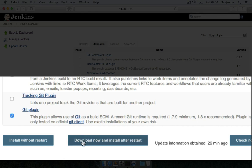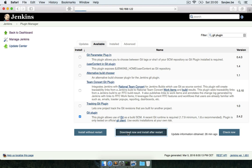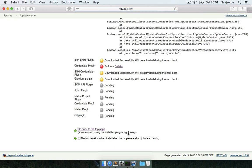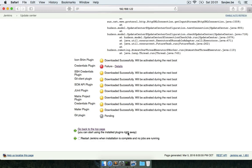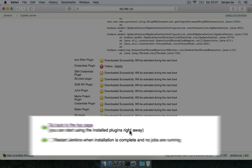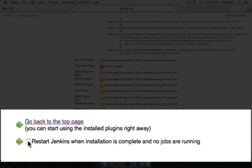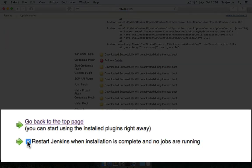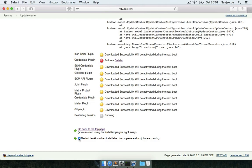So I'm going to click on this and I'm going to say Download now and Install after Restart. After this it's required to restart Jenkins, so I'm going to tick this box here and wait until Jenkins is restarted.